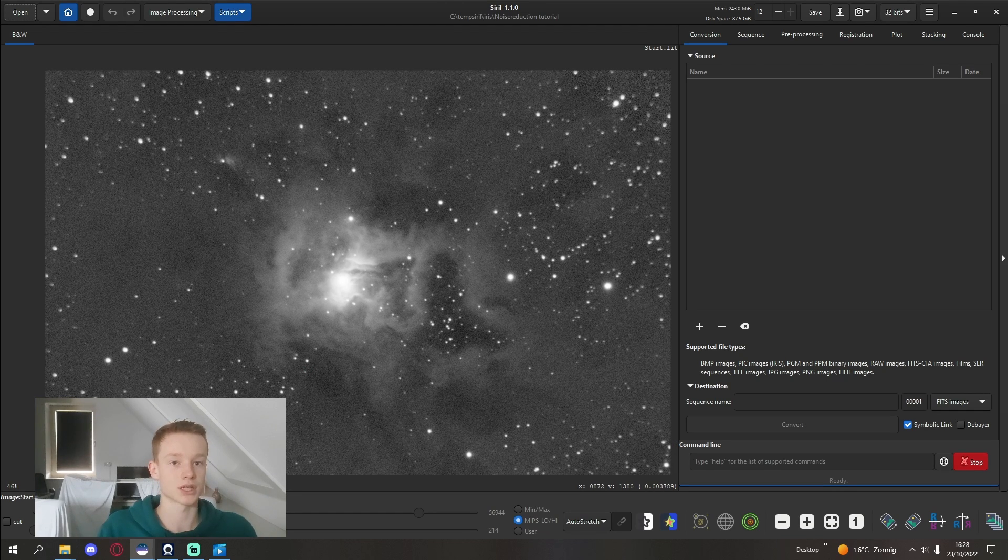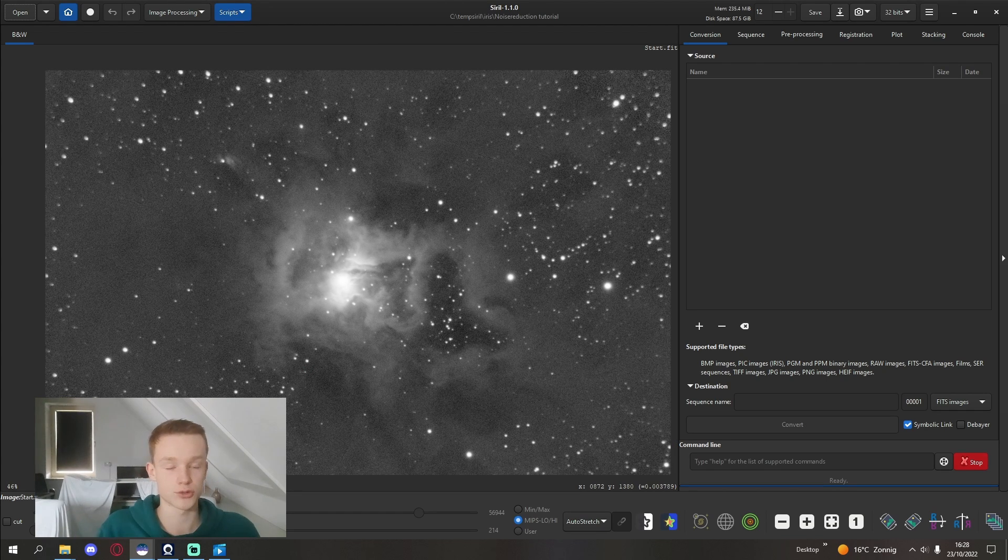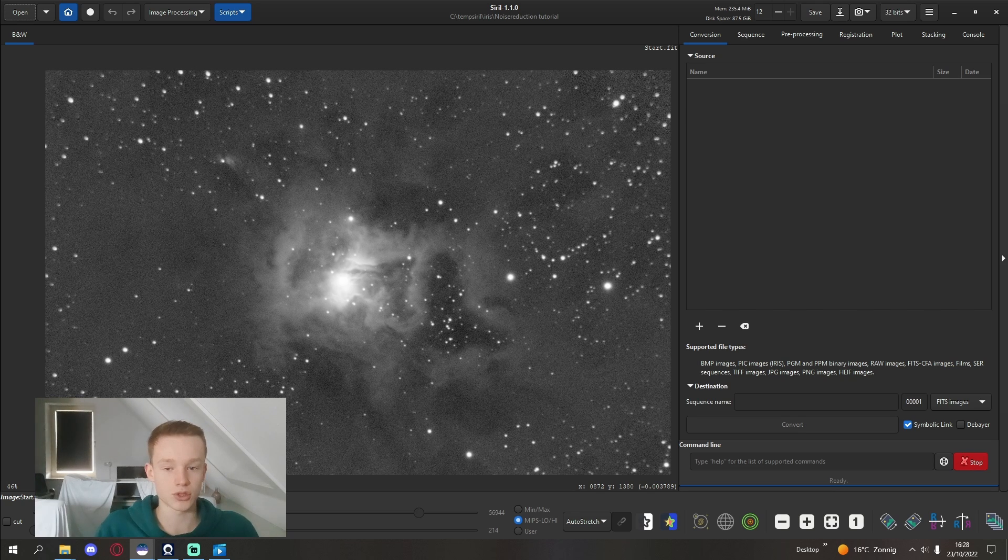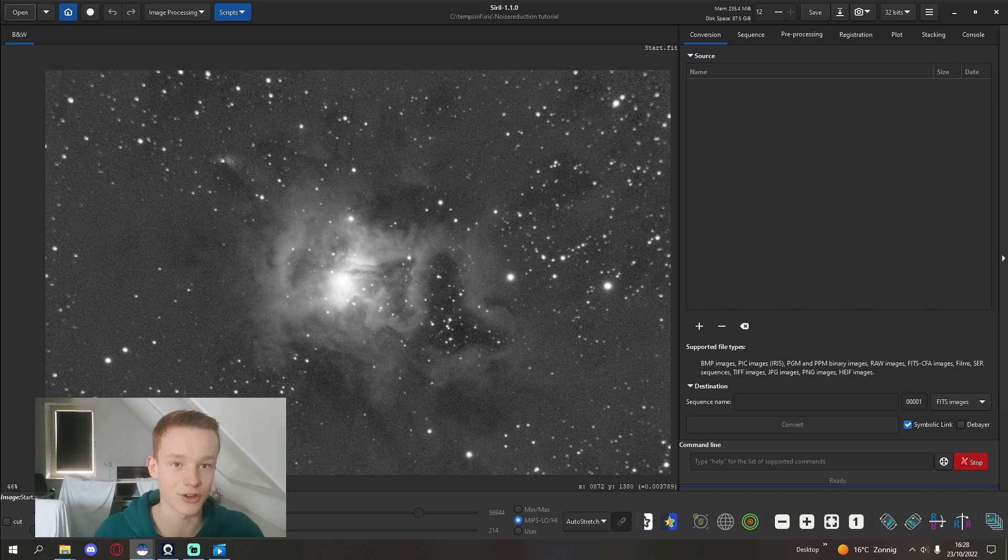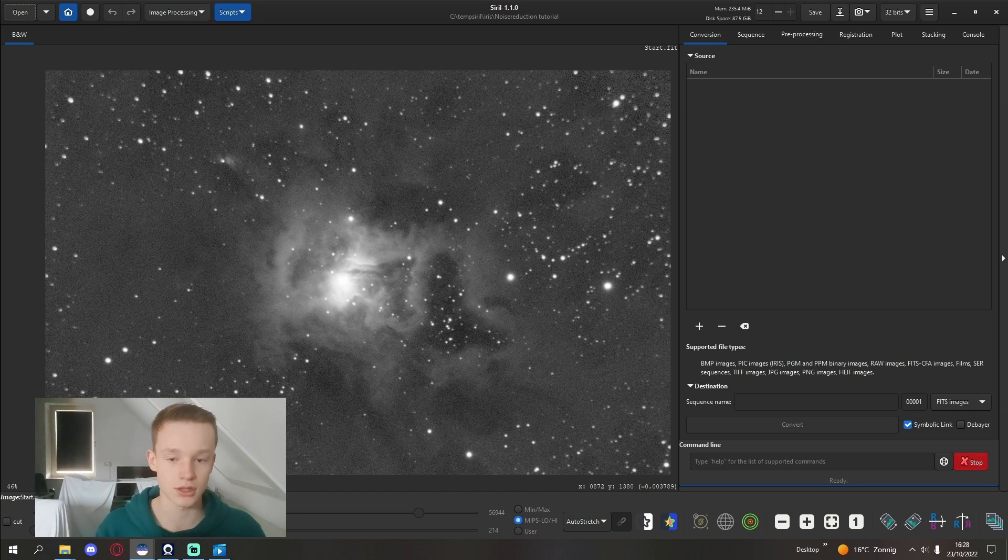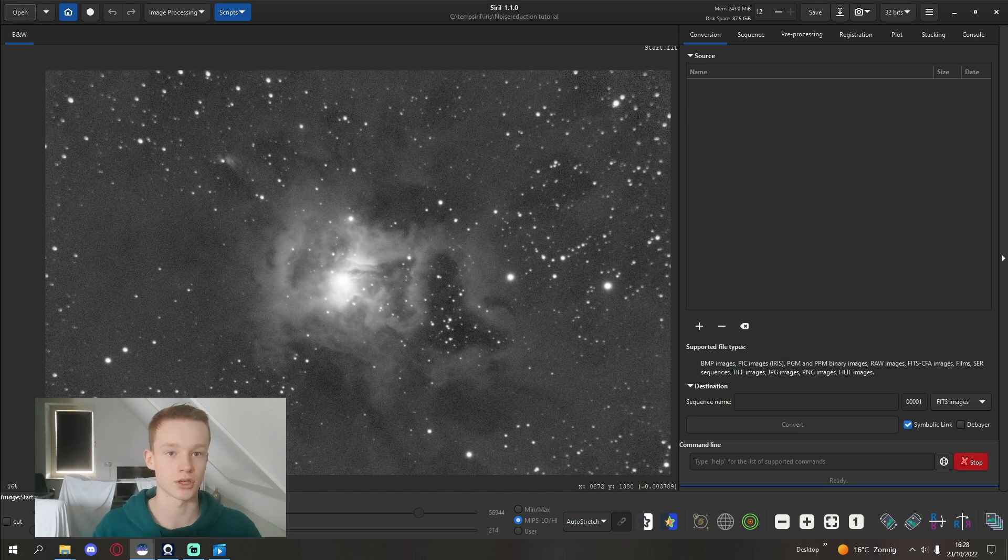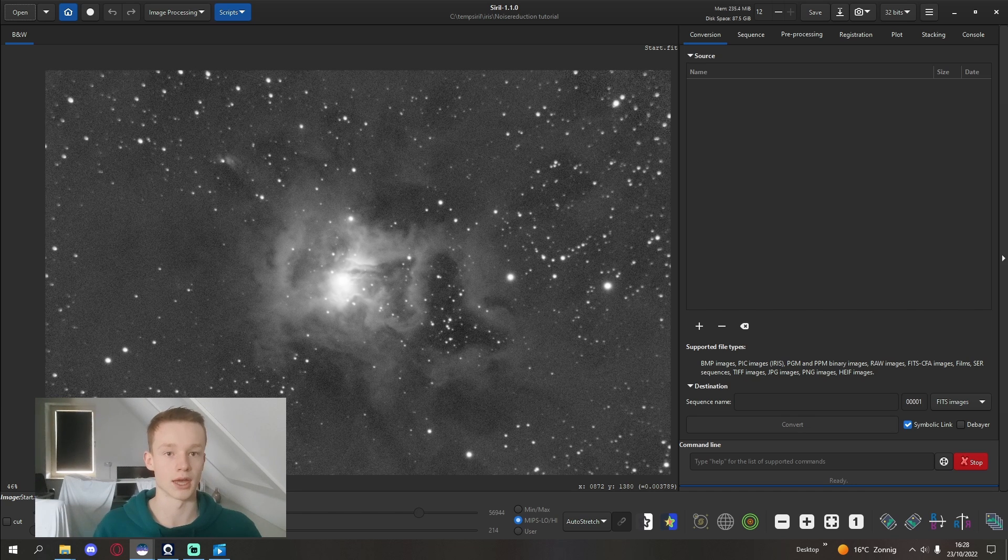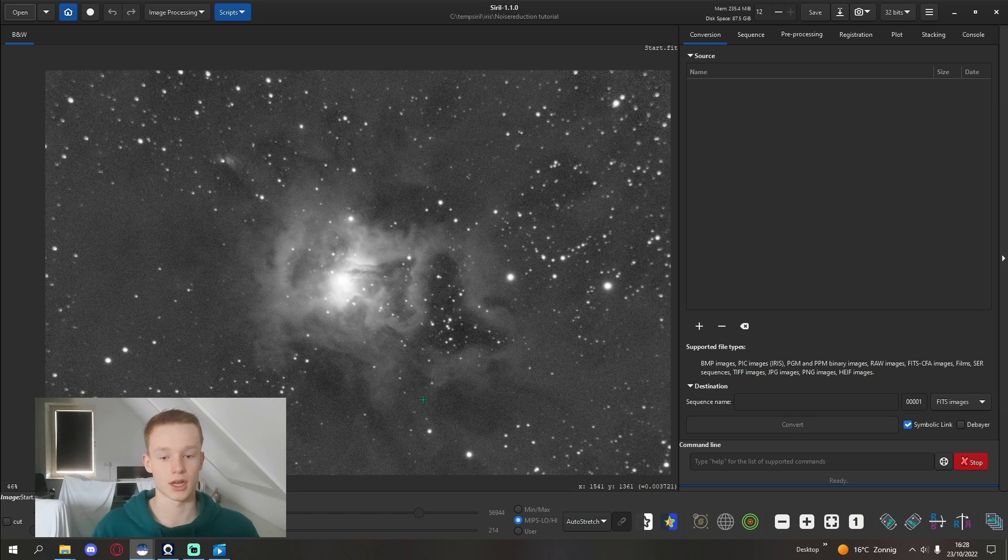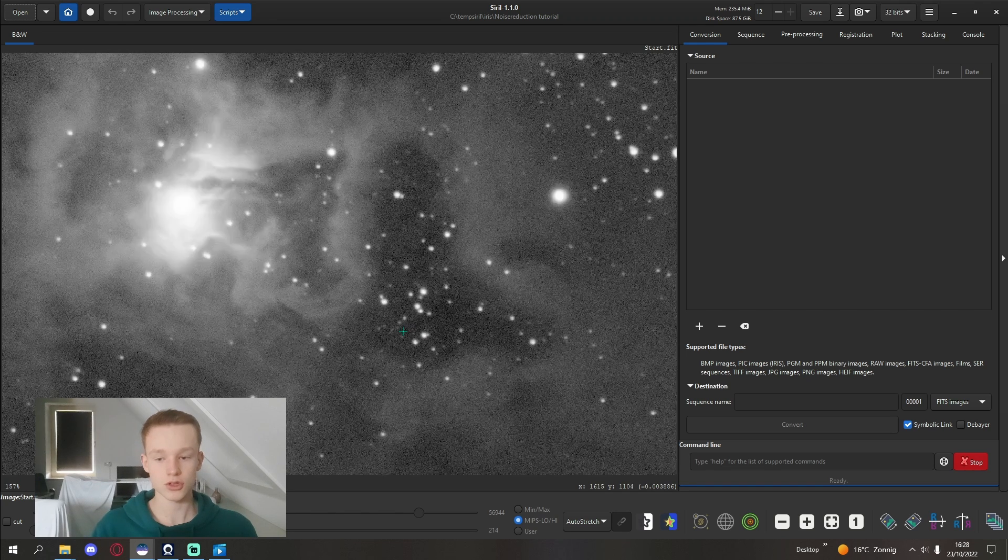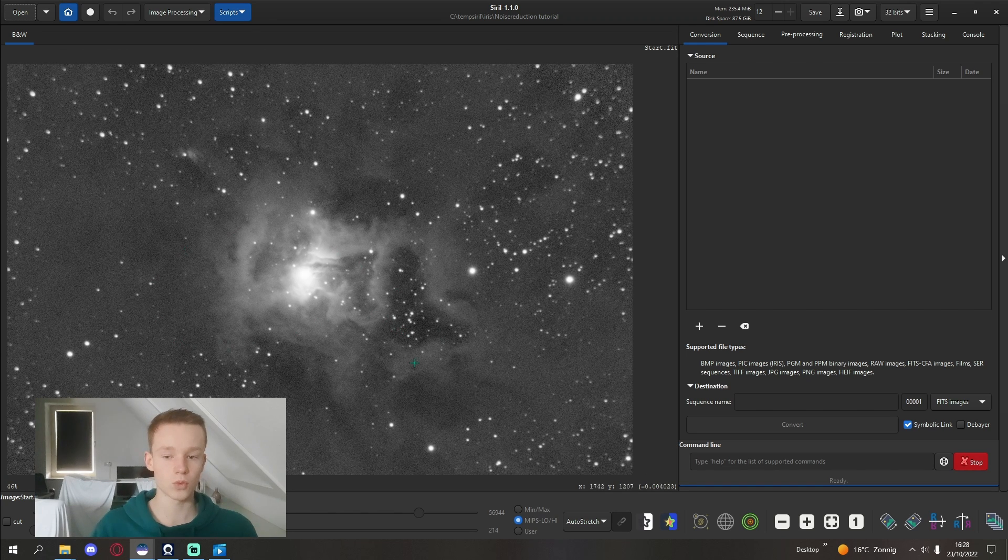Because what we're going to do is try to create a PSF, point spread function. A point spread function shows the program that we're going to use for the noise reduction what the star is supposed to look like, what a point of light is supposed to look like.